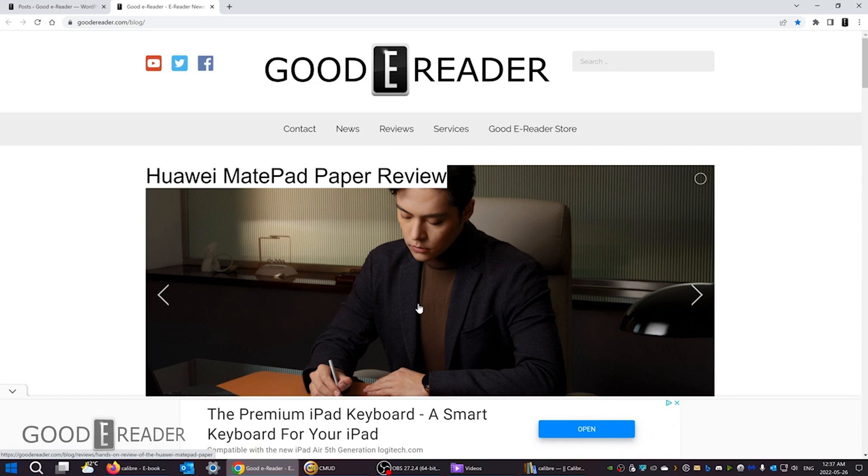So basically, these readers are going to not be able to access the store. But there's also a lot of people out there that want to download books from the internet and load them on the Kindle. You maybe don't want to buy everything from Amazon, but maybe you want to download things from Project Gutenberg or other websites on the internet that have books that you want to read.